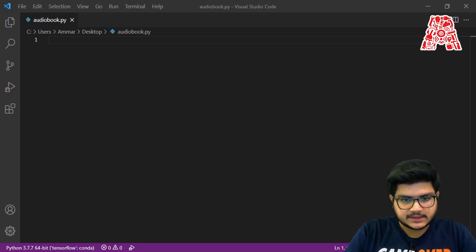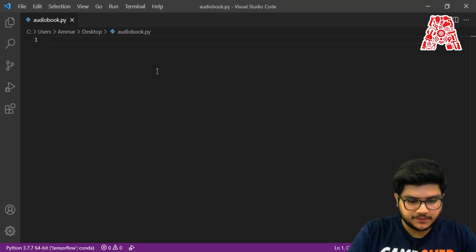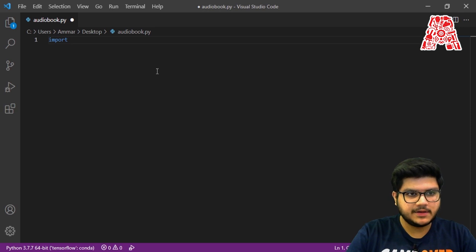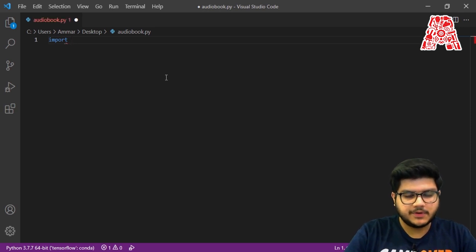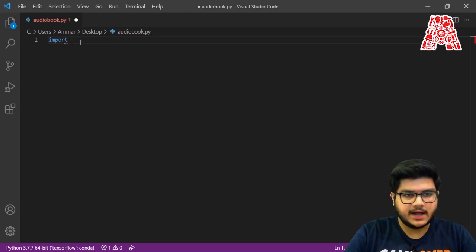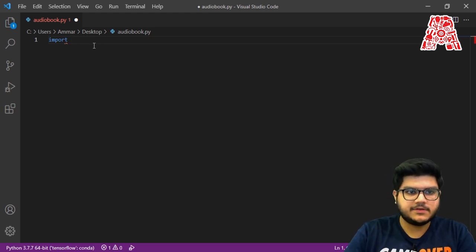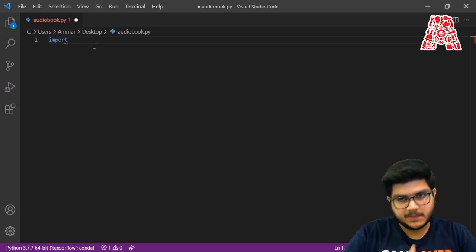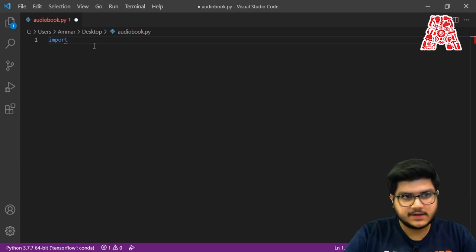So let's get started. First we'll need to import the libraries, and before you import them you need to install them. So go to the terminal and install these libraries by typing: pip install pypdf2 and pip install pyttsx3.